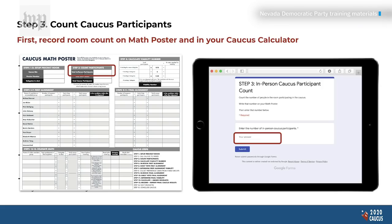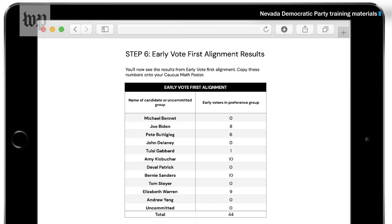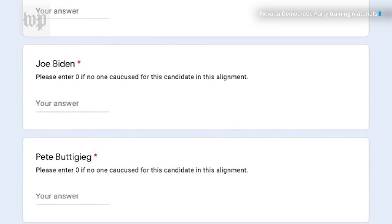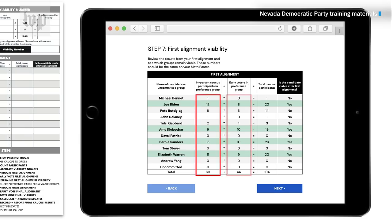It's basically a calculator where caucus volunteers input information into a series of Google Forms. On caucus day, site leaders will log into their iPads with their precinct number and special passphrase. The iPads have early voting data preloaded onto them. Volunteers then enter the in-person caucus data from the first alignment into the calculator, and by hitting the next button, in-person data is added with early voting data to produce results determining each candidate's viability.